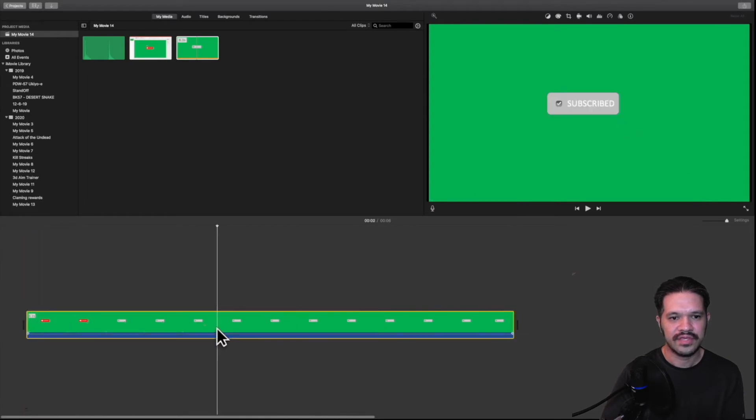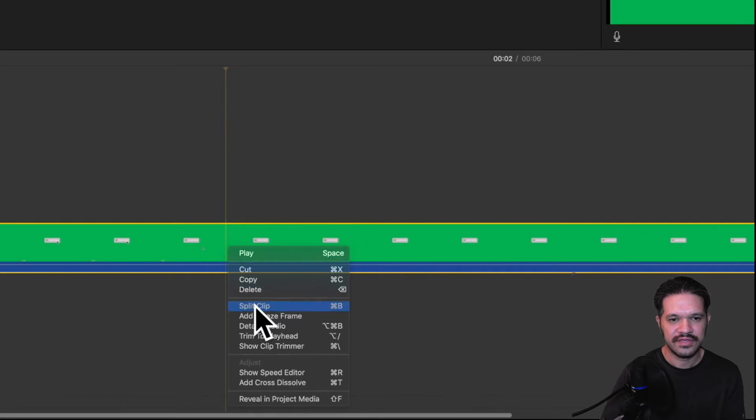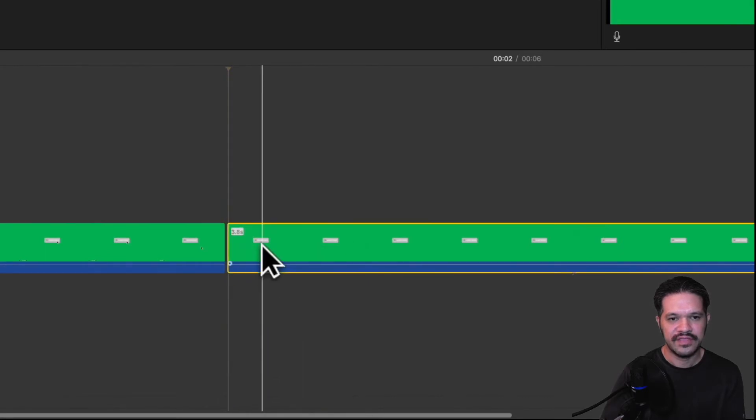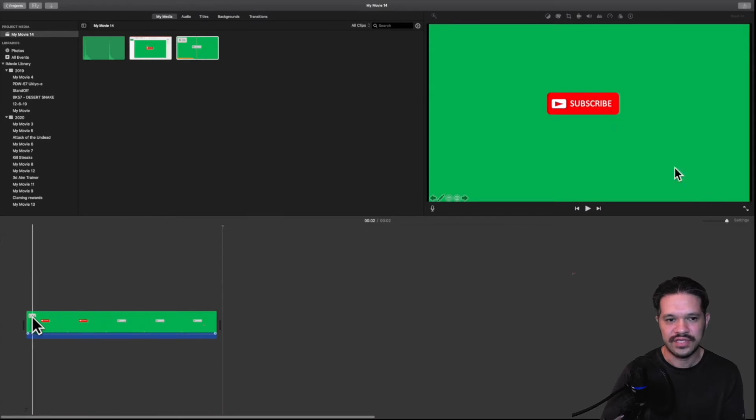About right there. So I'm going to split the clip right there, and then just delete part of the video that I don't need. So it looks good.